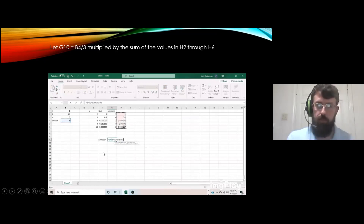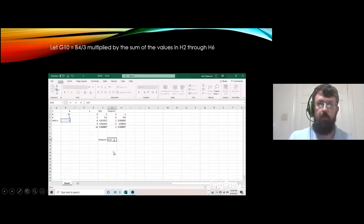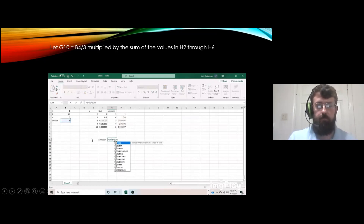We close with the parentheses and hit enter, and that's the answer. That's how we find Simpson's rule using Excel. Thank you.